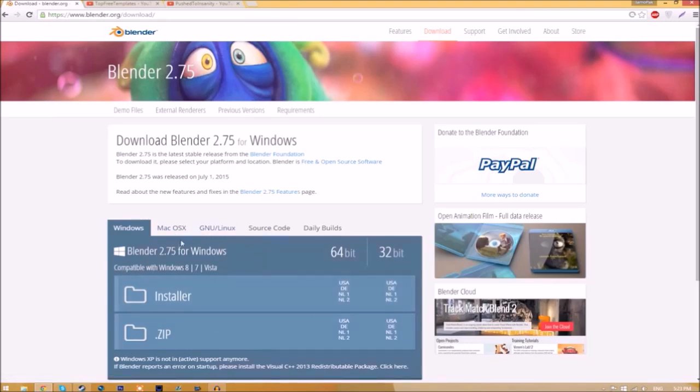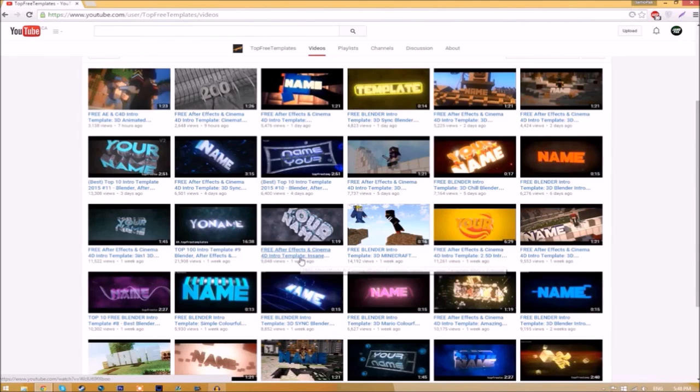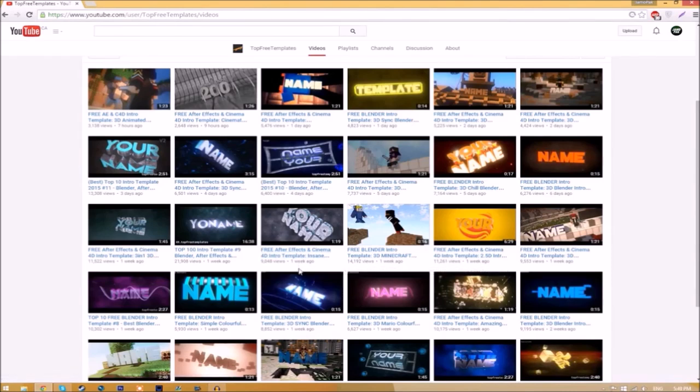Choose whichever operating system you're using. The program is free, so you don't have to worry about paying for anything, and don't worry, there are no viruses at all. This tutorial works for all Blender intro templates as they're all the same to edit.